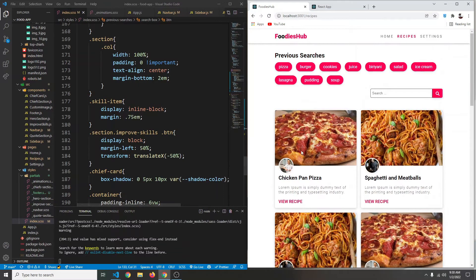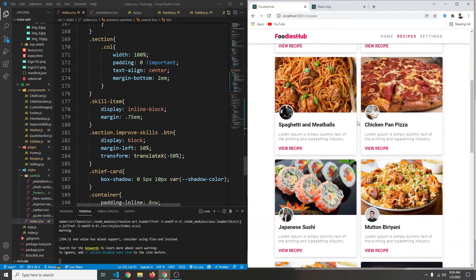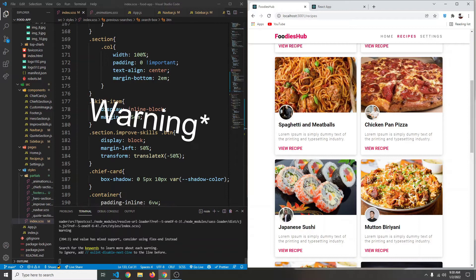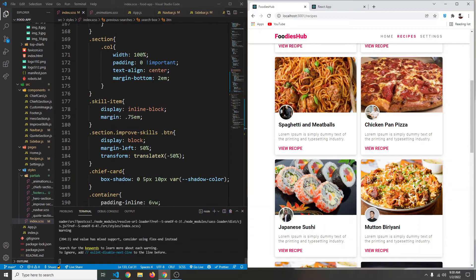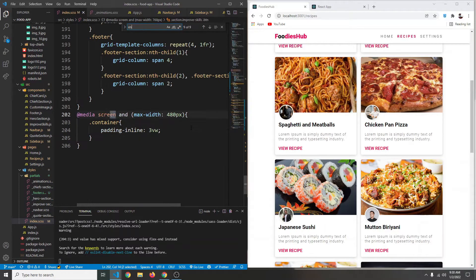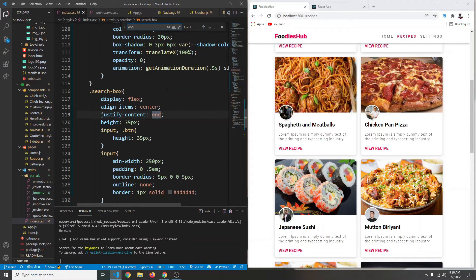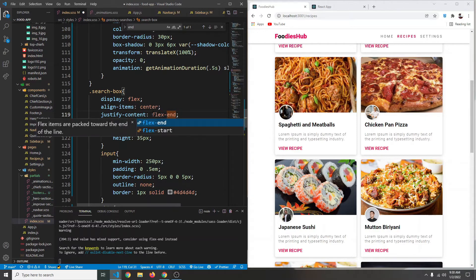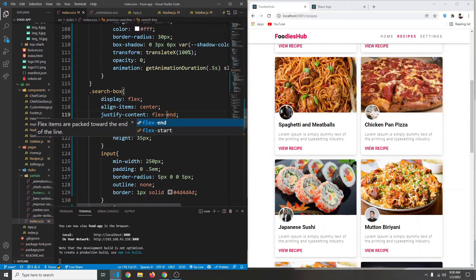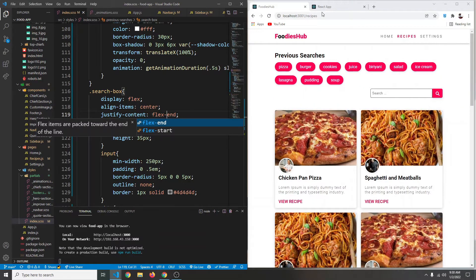In this video we want to create our recipe card and grid. But first, in our terminal we have some CSS-related errors — it's telling us we should use 'flex-end' instead of just 'end'. So let's find where we're using 'end' with Ctrl+F and change it to 'flex-end'. Save, and now the warning is gone but everything else is working the same.